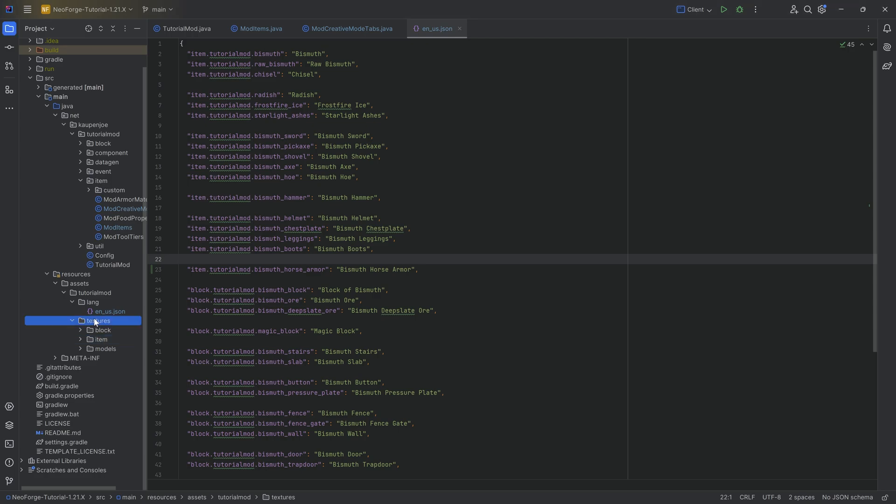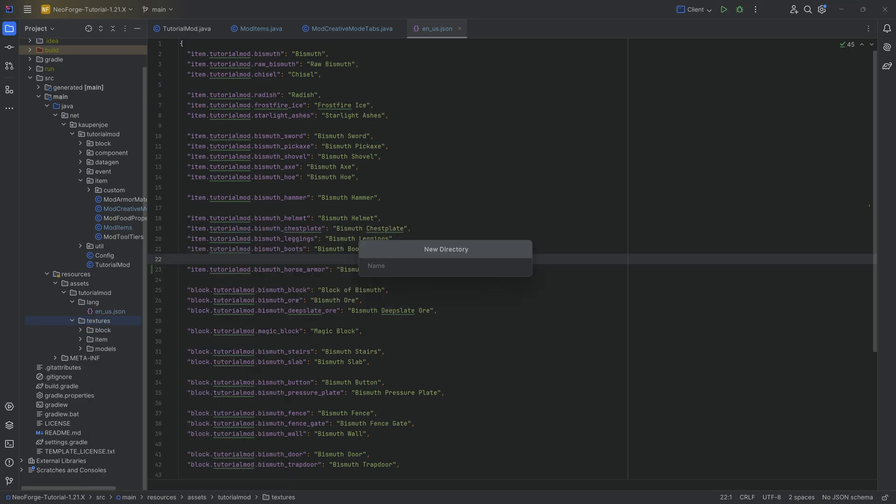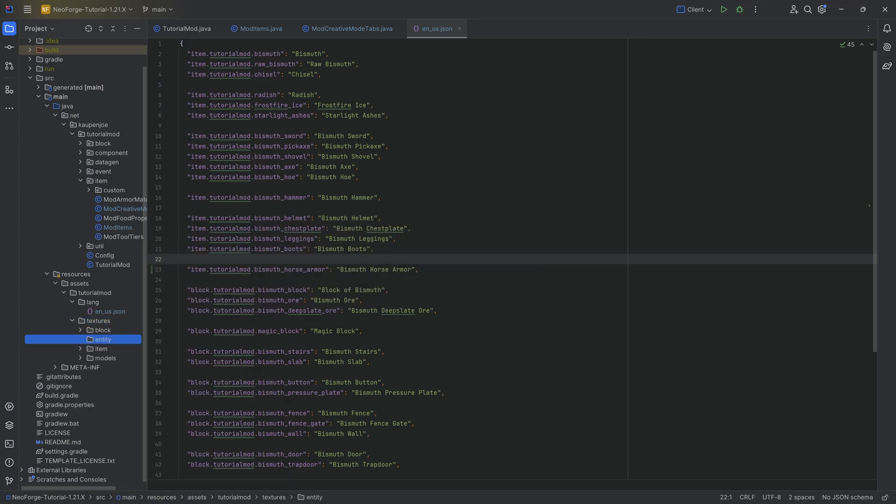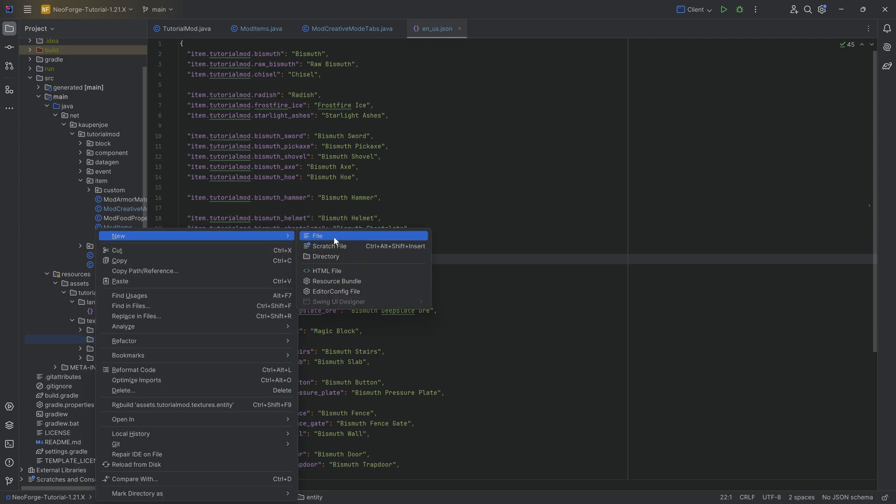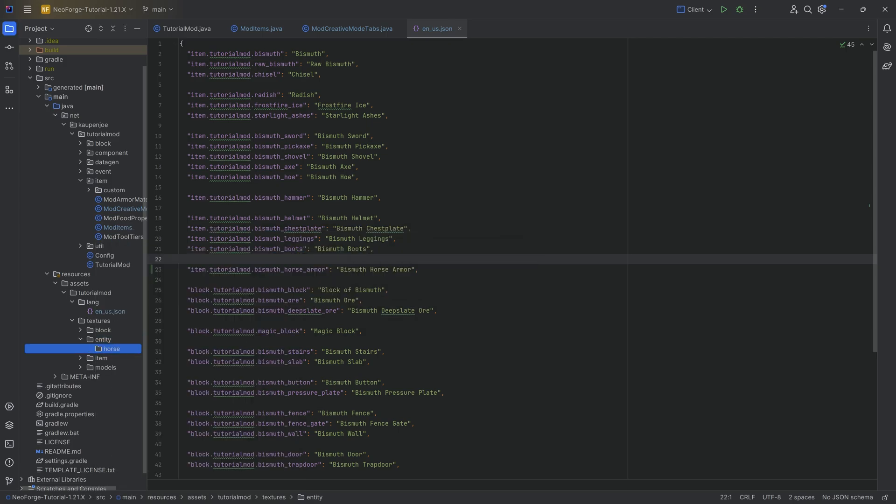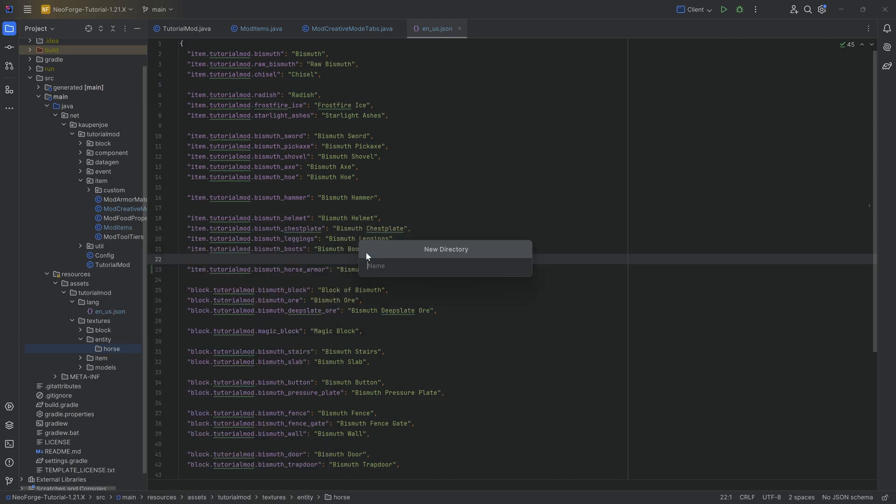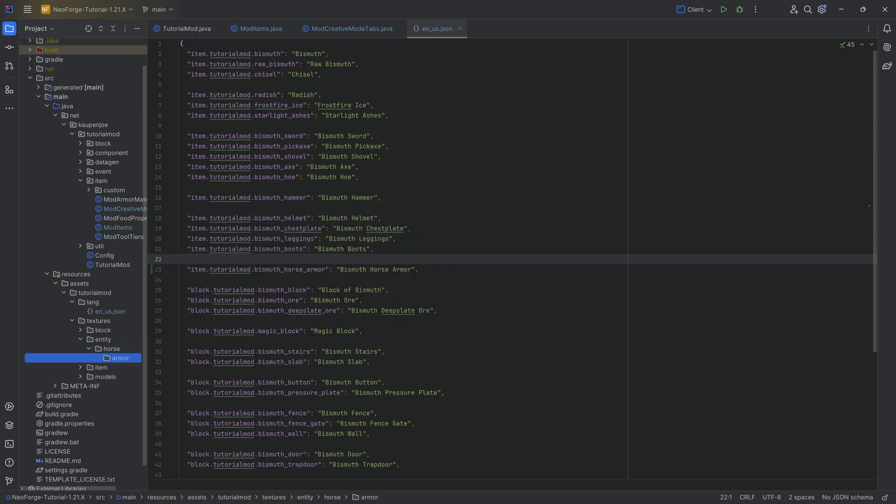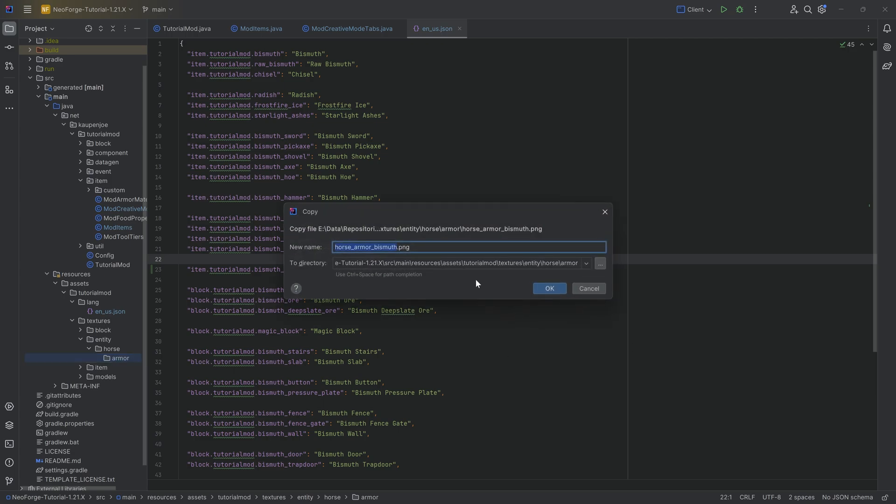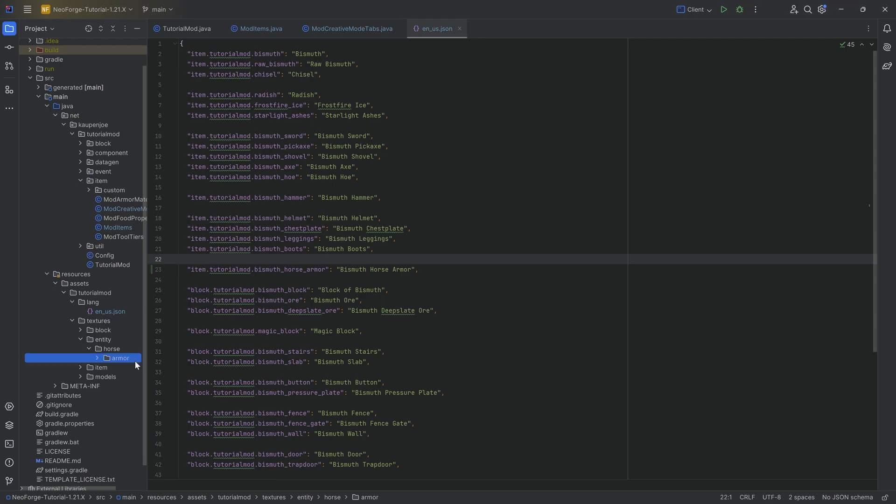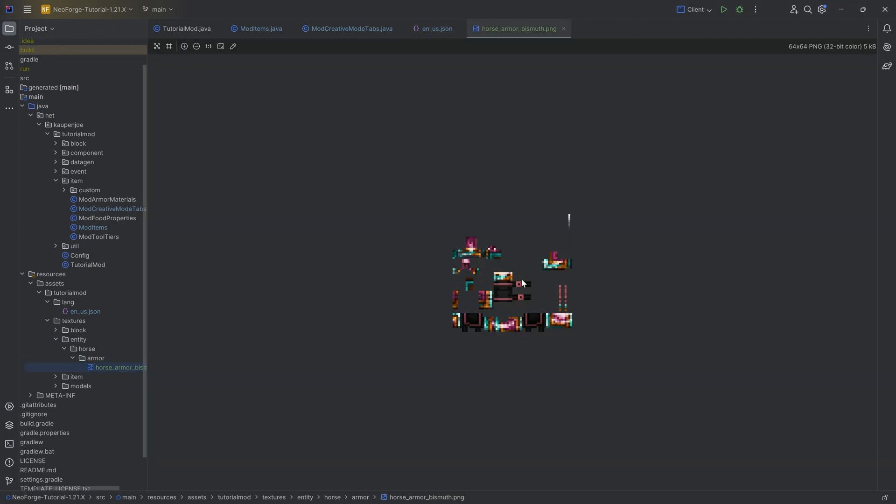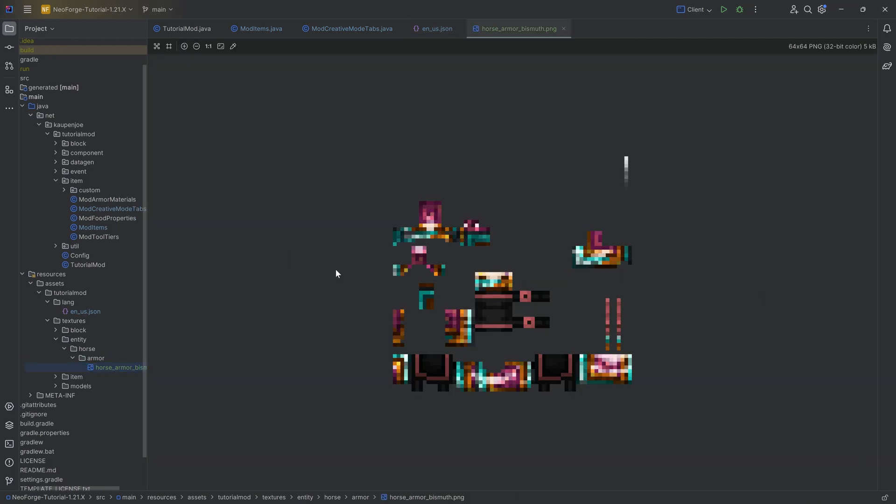That goes into the textures folder. Right-click new directory called entity. Then another new directory inside of that, which is called horse. Then in the horse directory, another new directory called armor, making sure we choose the American spelling once more. And inside of there, horse underscore armor underscore bismuth.png is the name of the game, or rather, the name of the horse armor.